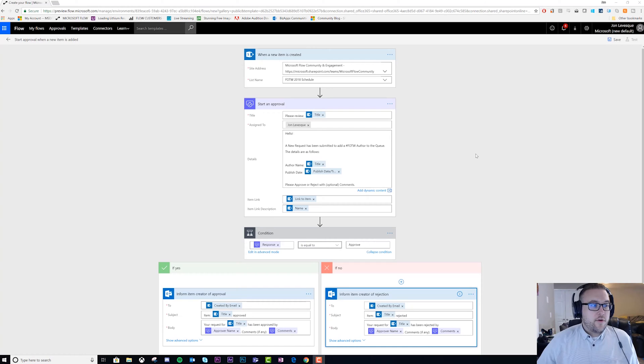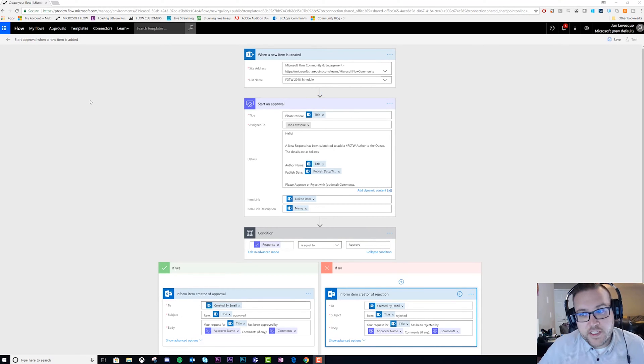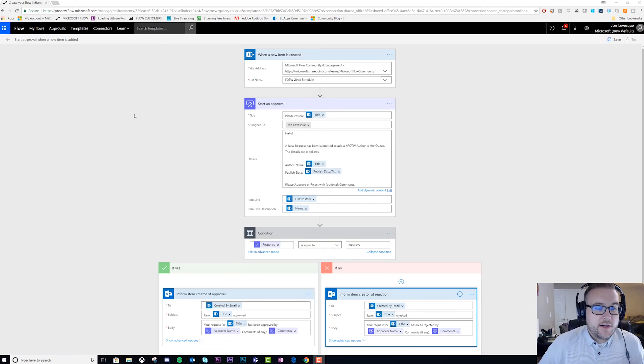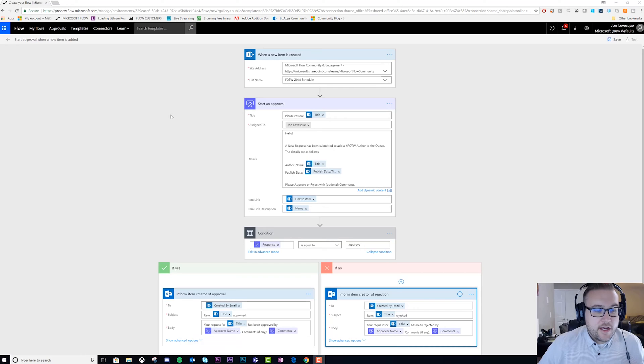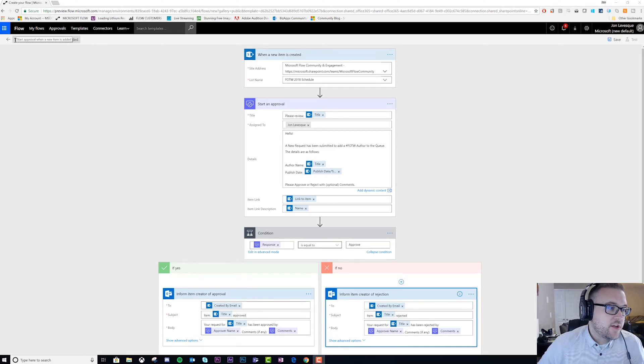First things first, head on over to the Flow site and get logged in. I'm actually going to start with a template. Click on templates at the top, type in 'approvals', and you'll see one that says 'Start approval when a new item is added'.